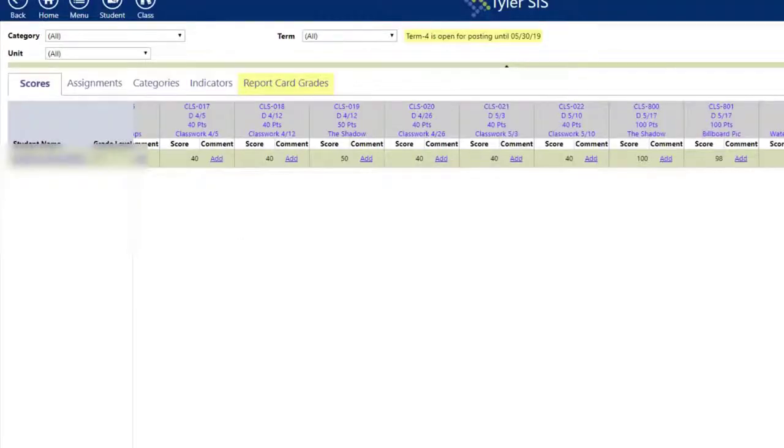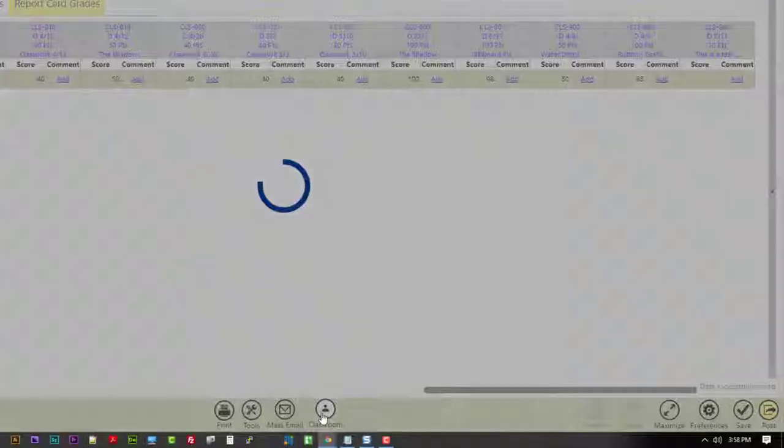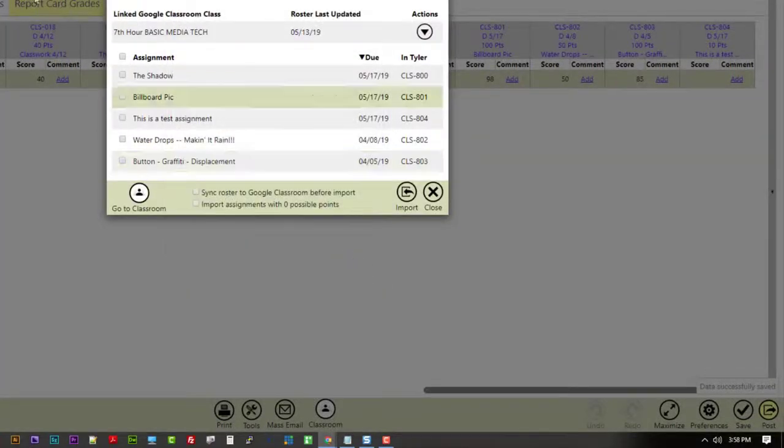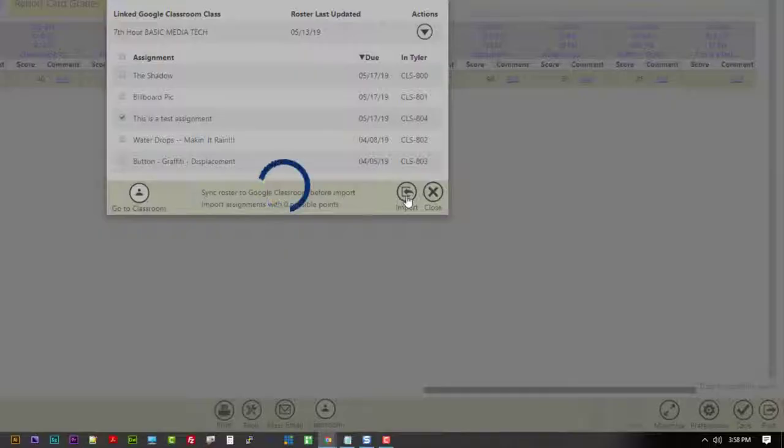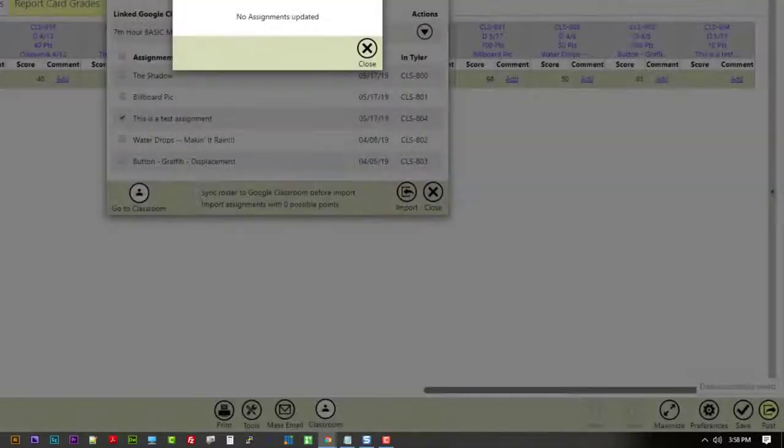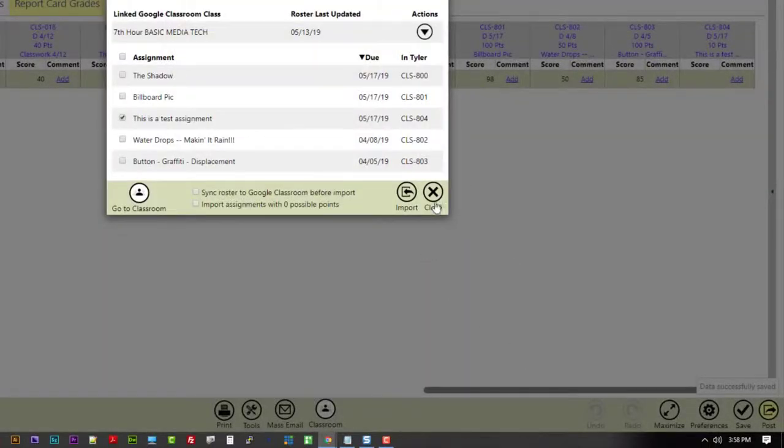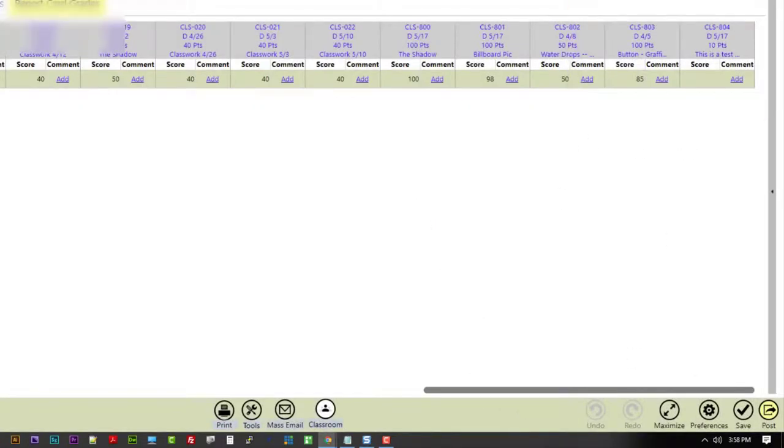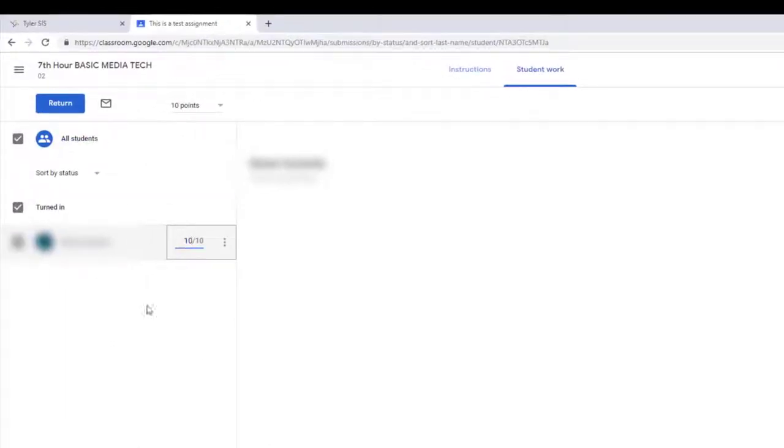If I come back here to Sys and I try and bring in those assignments, right there, that test assignment, hit Import, it'll tell me nothing's been updated because I have not returned that to the student. You can see that score is still blank. But if I go back here, I have the assignment turned in, I've given it a grade and I hit Return.